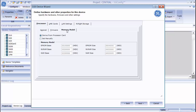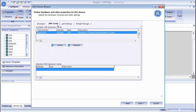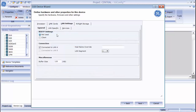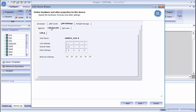You will notice that LAN A is shown here. That is because I didn't configure LAN B as a redundant LAN on the Project LAN Settings tab. If you had configured LAN B there, then LAN B would be listed here as an option as well.